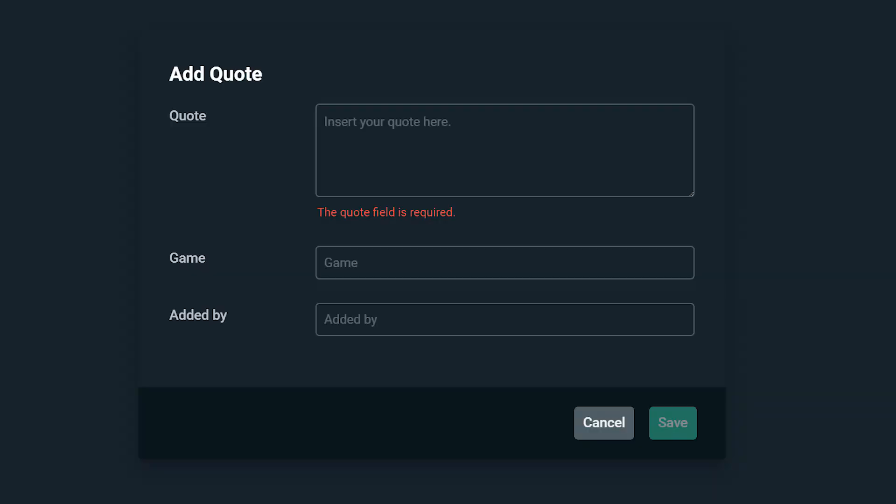A great tip: use queues in conjunction with timers. Set up a timer to let new viewers know they can join the queue — this will help fill your queue a lot faster and keep your channel engaged.